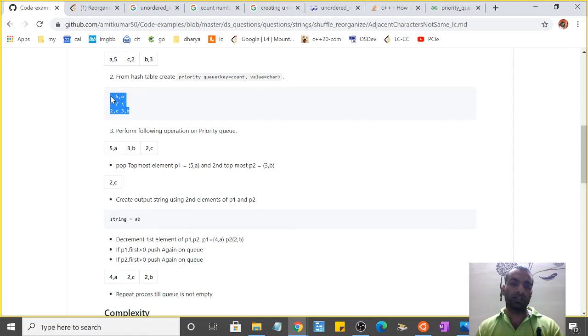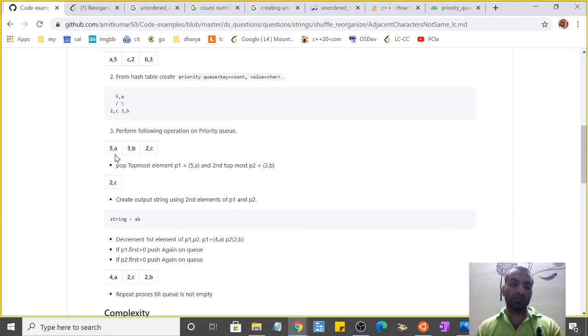For understanding, I've written it something like this: at the front of the queue it will be 5a, then 3b, then 2c.